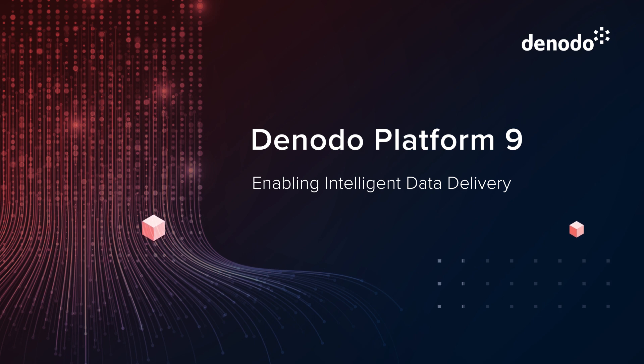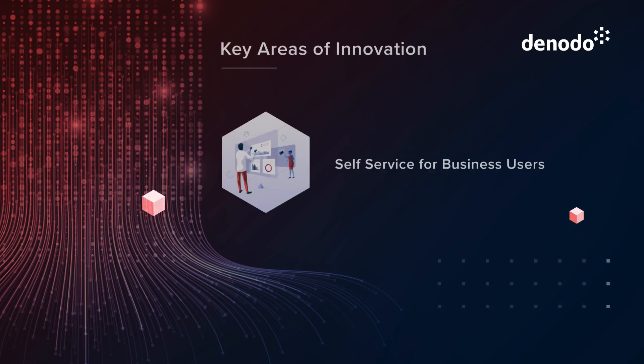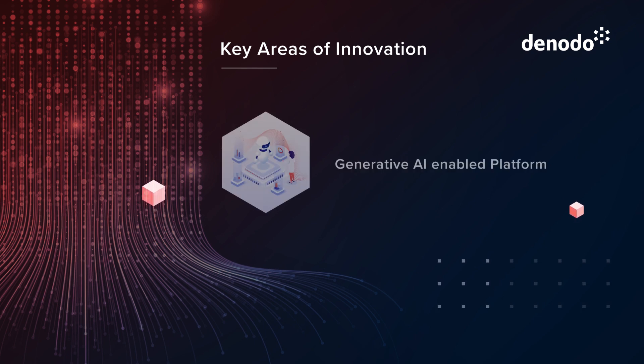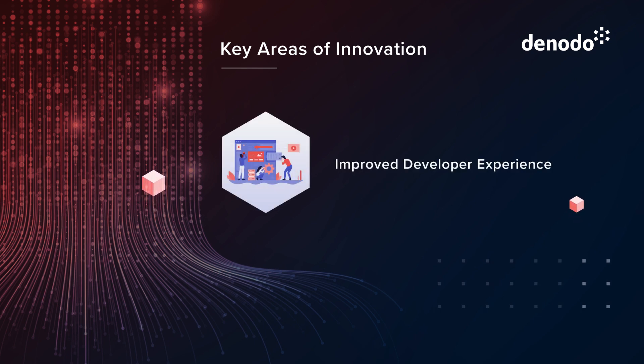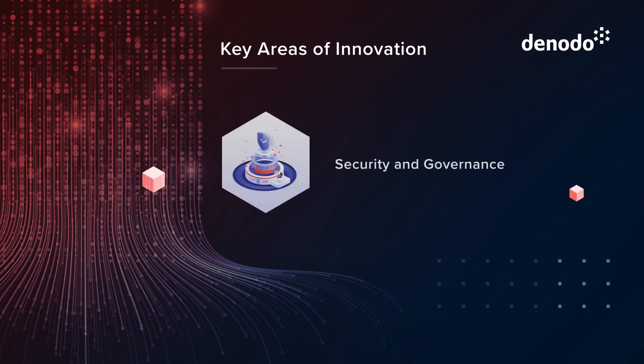Here are some of the newest features of the Denodo platform. Key areas of innovation include self-service, generative AI, improved developer experience, MPP lake house support, and advanced security.